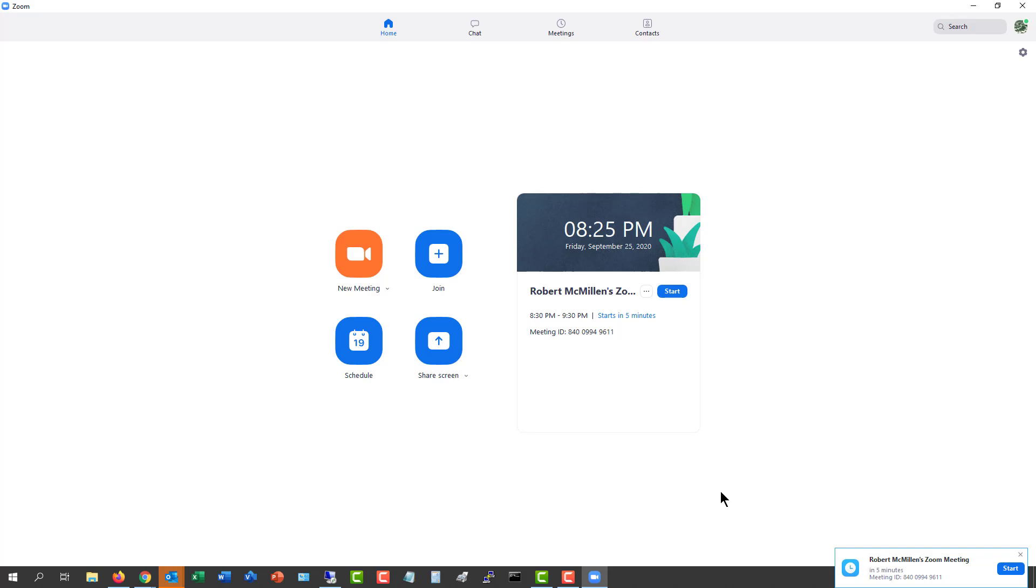So that's how you schedule a pop-up warning to let you know that your meeting is starting in a Zoom meeting.